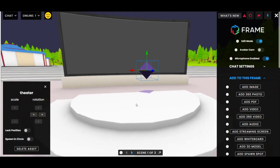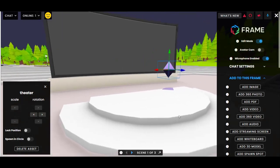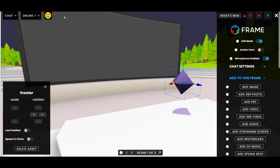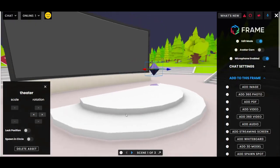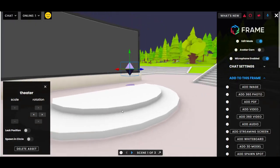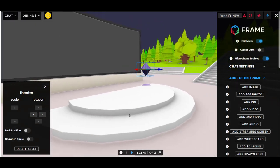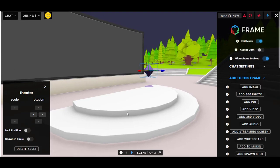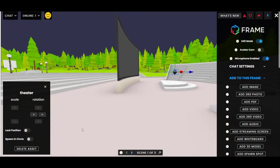So there you have it — those are spawn spots. You can access these spots with a special tag in the URL, or by setting a special link on an asset in your frame, so you can make buttons that users press to teleport them to certain spots. I hope that was helpful. Good luck!